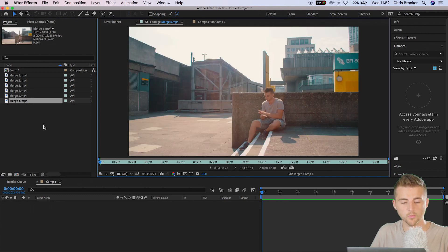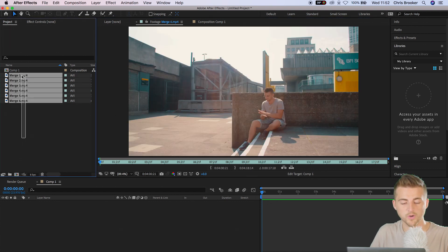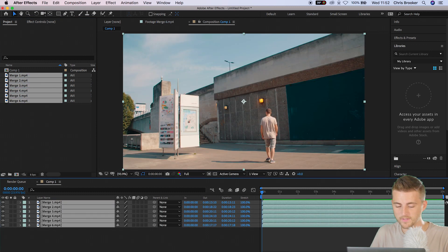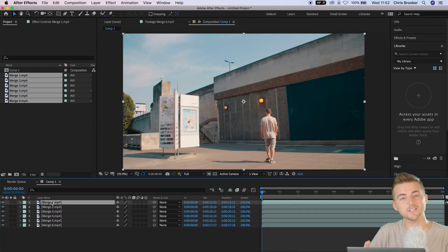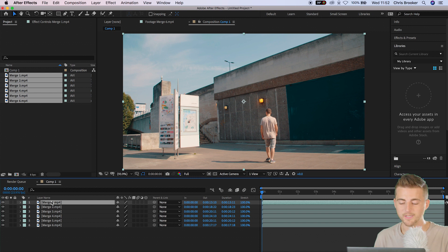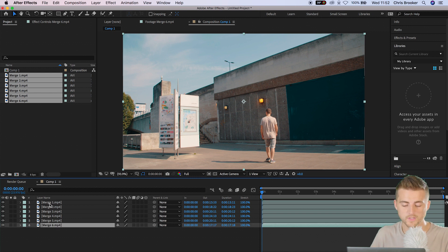We're going to drop all of those onto our composition and make sure the first clip is at the very beginning and the last clip is at the very bottom. So we've got one, two, three, four, five, six.